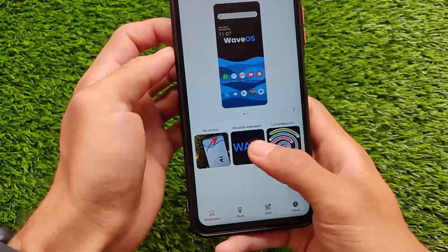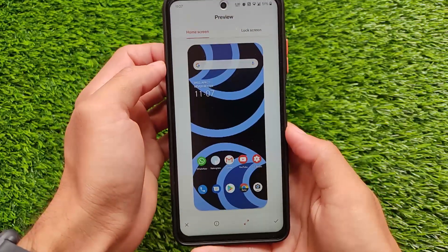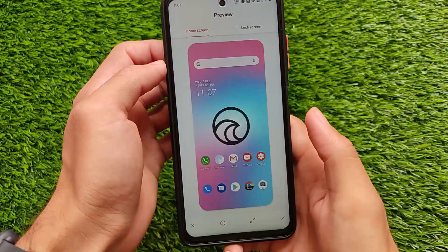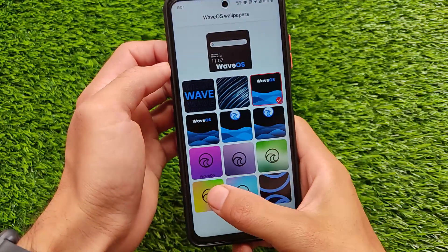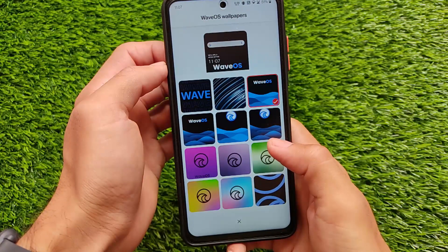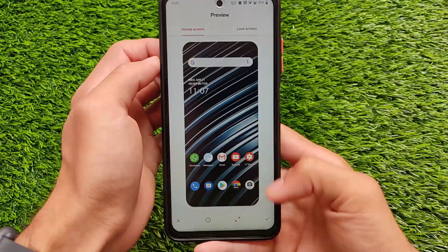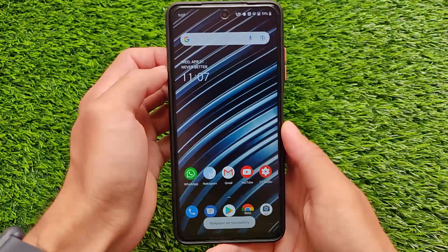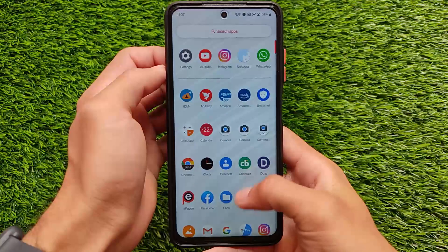It has OxygenOS status bar icons and comes with Wave OS wallpapers. These wallpapers were not present in the previous update, but they're included in this latest update. If you like any wallpaper, you can apply it by clicking and selecting set home screen, lock screen, or both.